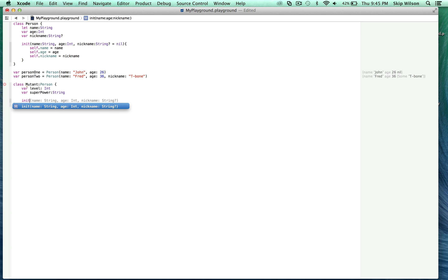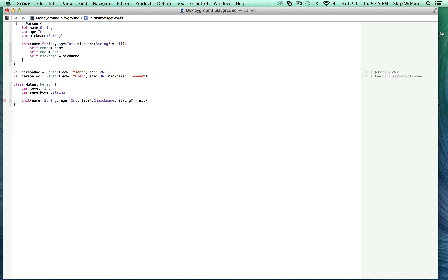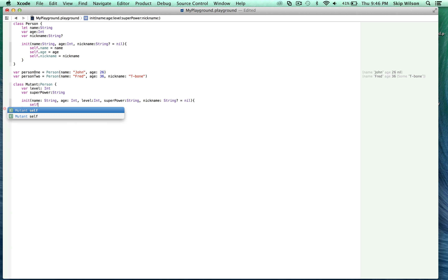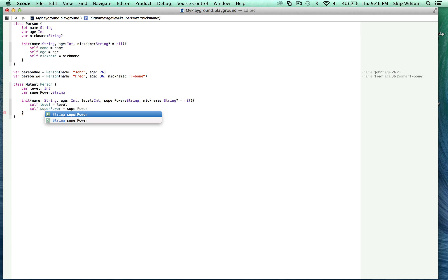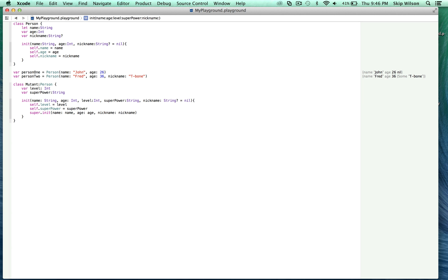We'll create an init, and notice it automatically suggests the properties from the Person class. We'll leave all those in. Because nickname is defaulted to nil, we leave it last. We also add our own properties: 'level' as an Int and 'superpower' as a String. Inside the init, we do 'self.level = level' and 'self.superpower = superpower'. Then to set the person properties — name, age, nickname — we call 'super.init' with those parameters, which applies those properties to the person class.